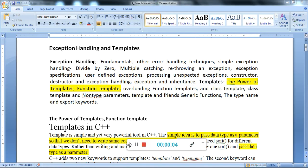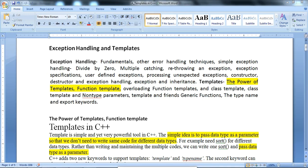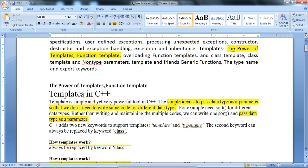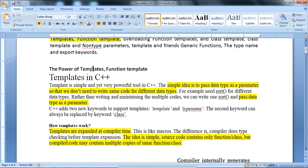Hello everyone. In this session we will learn about the next concept in C++: templates. We will cover the basic concept of a template, what exactly it is used for, and then we will look at function templates with a program example.